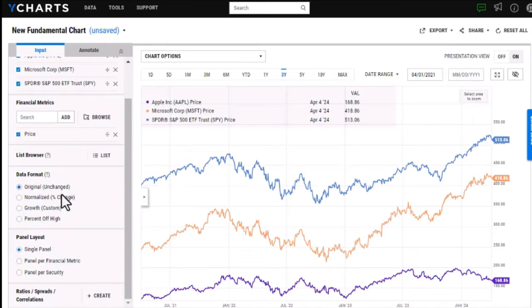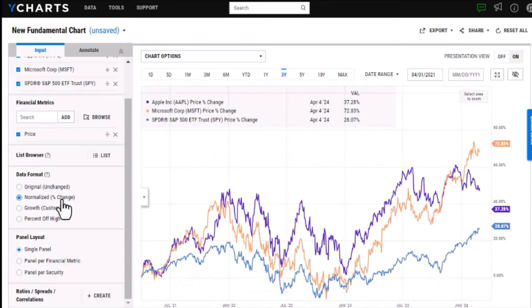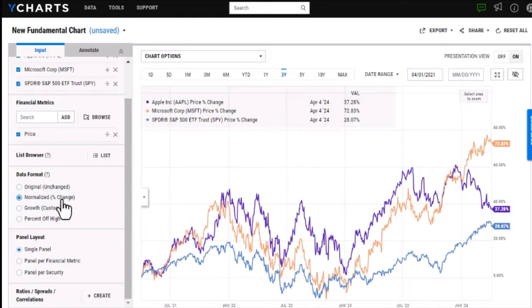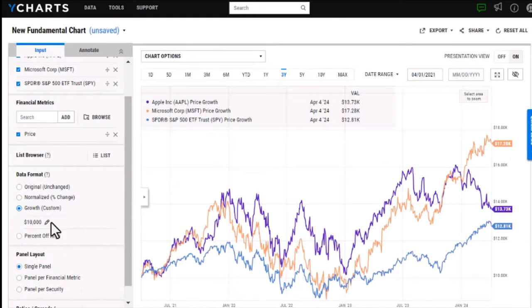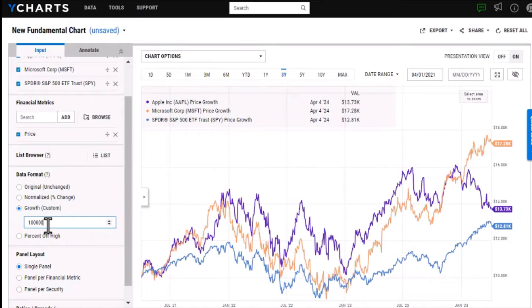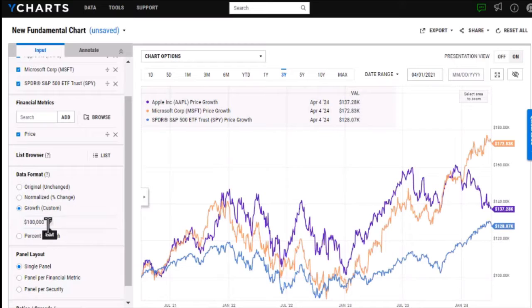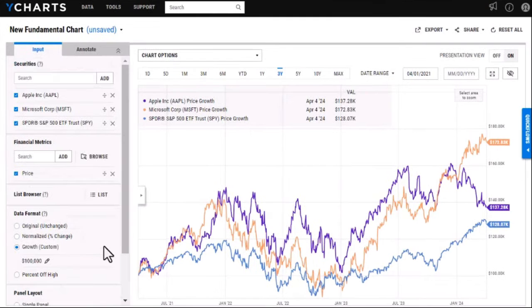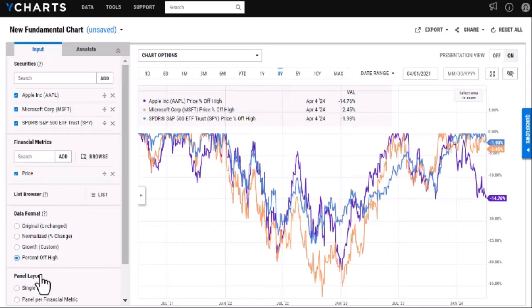If I want to easily compare securities that have very different values, if I switch to the percent change here this will give me a clearer idea of how all these securities are doing in relation to each other. I can also choose this growth data format which will default to 10k but I can make this any number I'd like, and this is good if I want to see the increase or decrease in value. And then lastly we have the percent of high where this will track the percentage difference between the most recent value and the highest value during that time period.